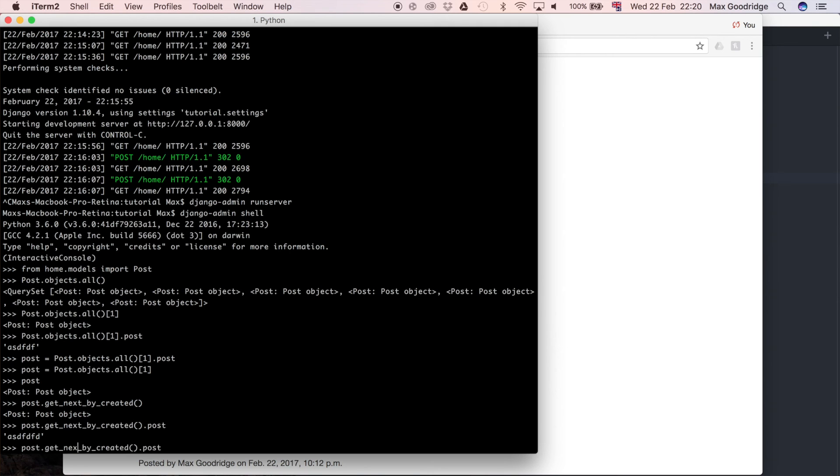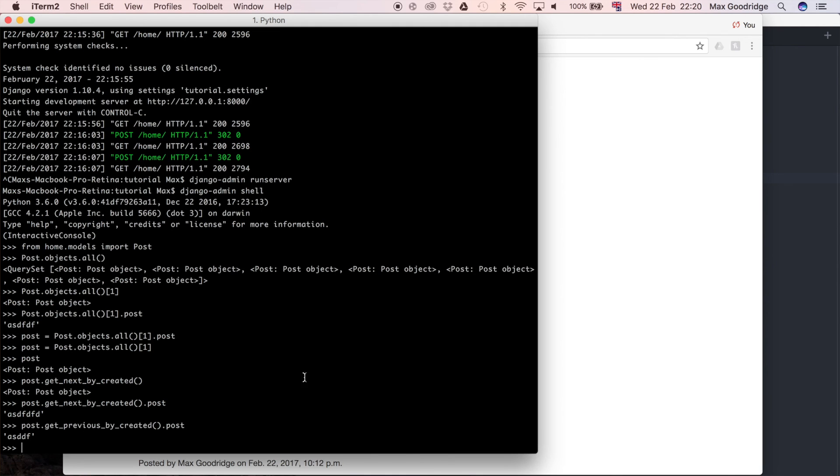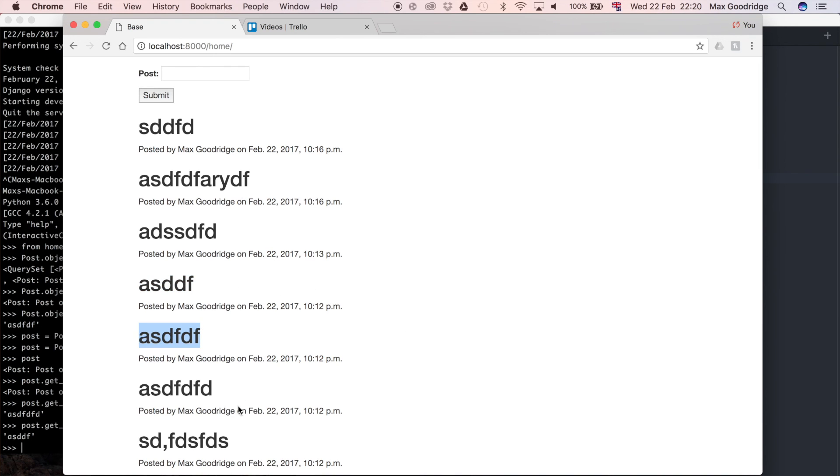If you wanted to get the previous object there's also a method for that so you could do getPrevious by created and now you can see we get this post here so this was the one that we had originally and you can sort of traverse this list of objects.